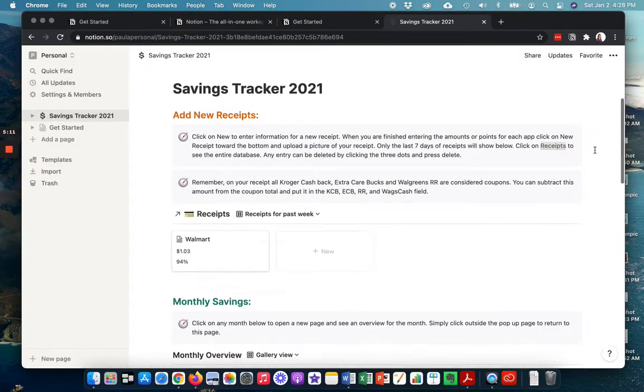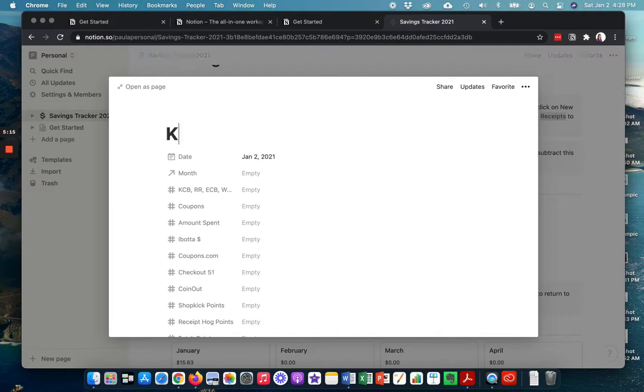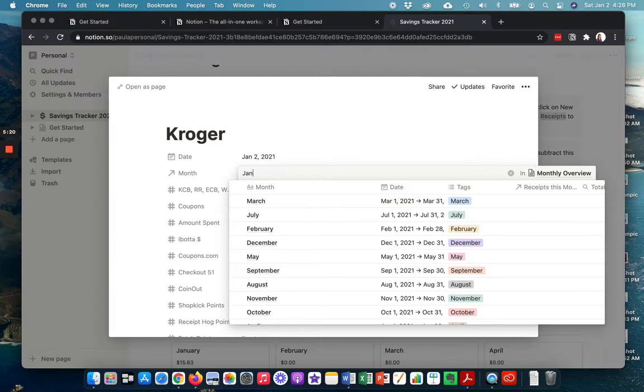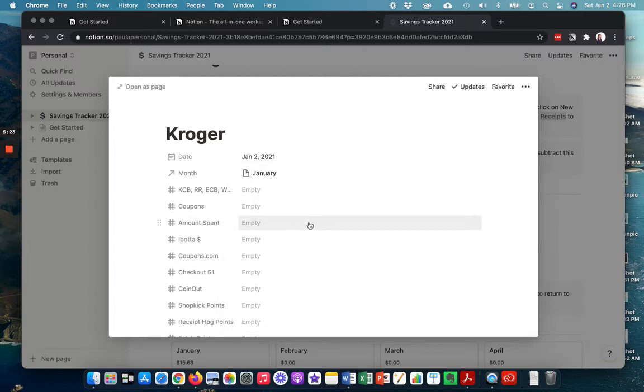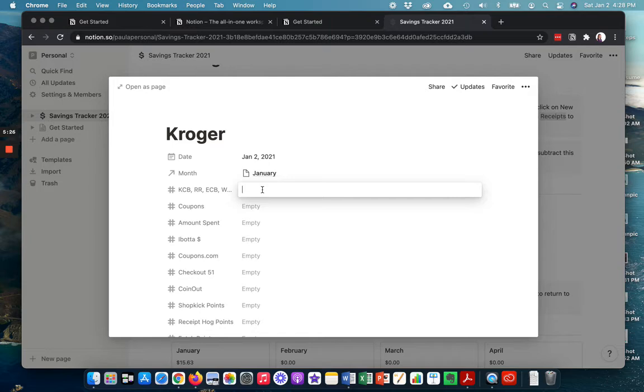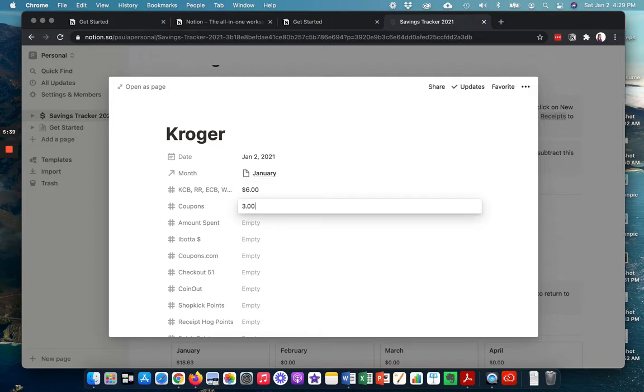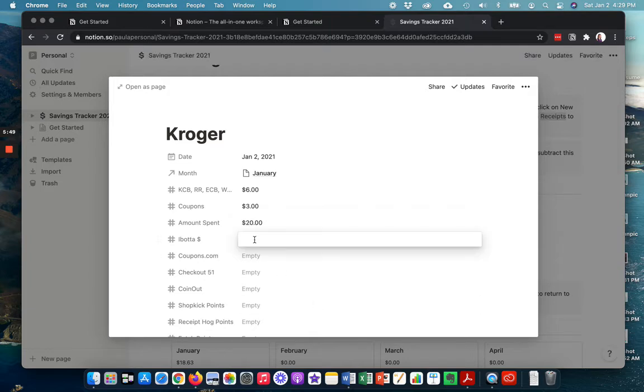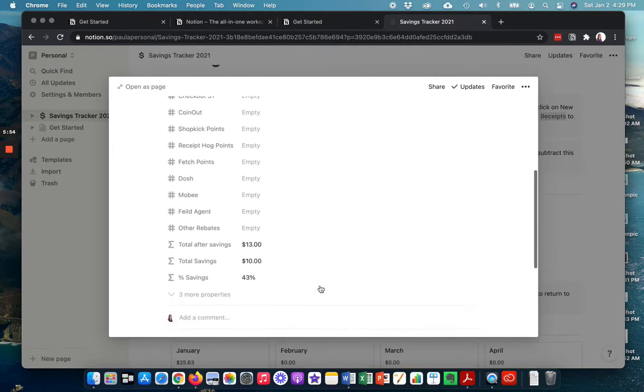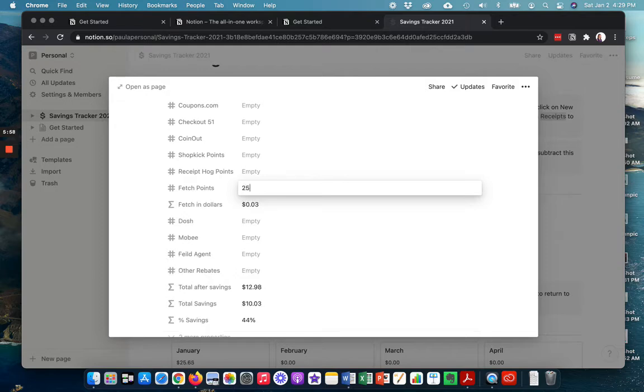But let's say I also went to Kroger and it is still January. And I actually use some of my Kroger cashback. Now that's going to show up on your coupons, but I like to separate that out. So say I had $6 in Kroger cashback. Say I had $3 in in-hand coupons and my amount I spent was $20. And I had Ibotta rebates of $7.